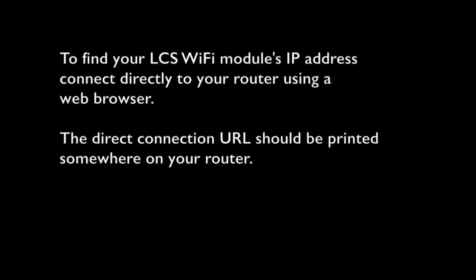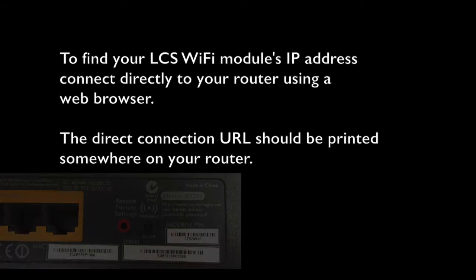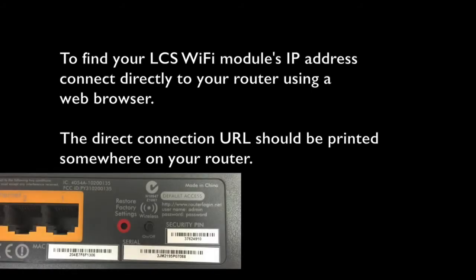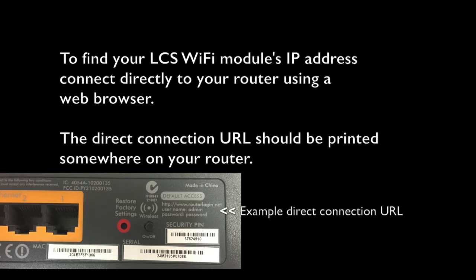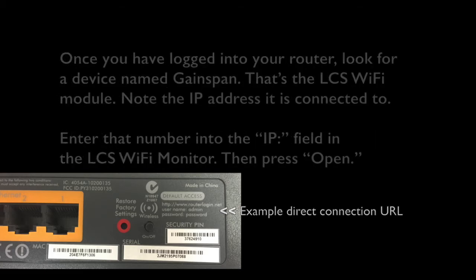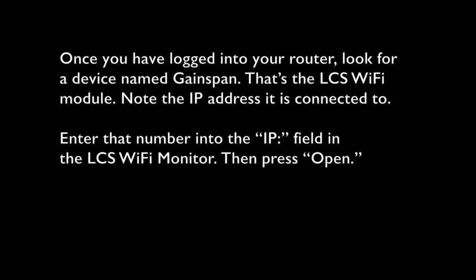To find your LCS Wi-Fi module's IP address, connect directly to your router using a web browser. The direct connection URL should be printed somewhere on your router. Once you have logged into your router, look for a device named Gainspan. That's the LCS Wi-Fi module.